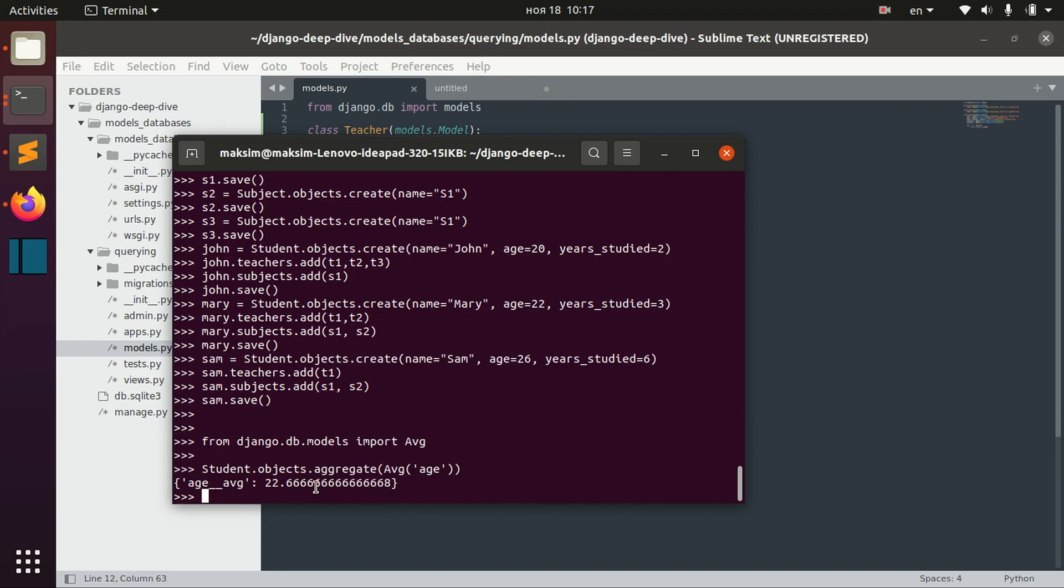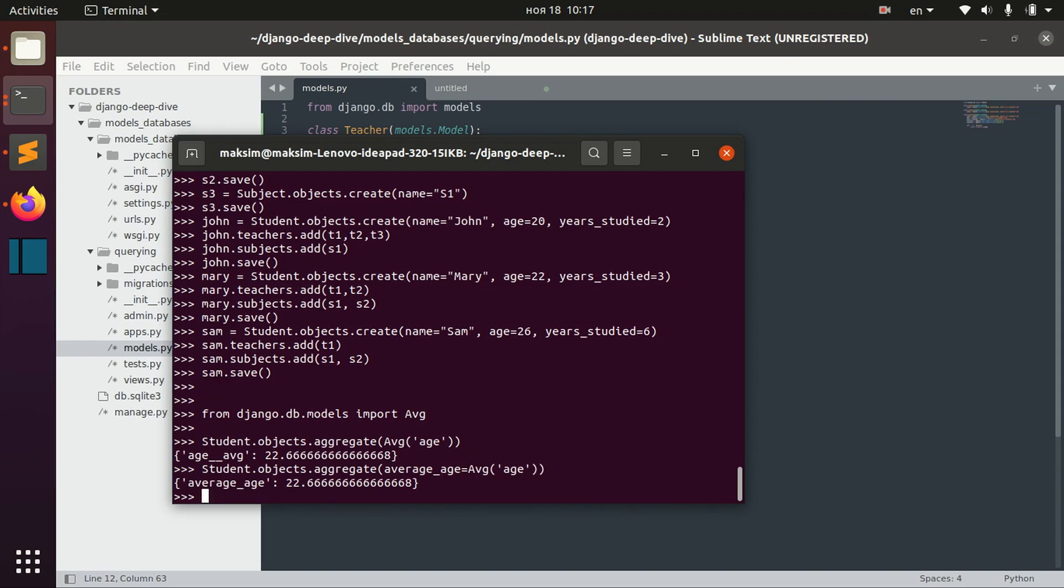We can actually change it saying, for example, here average age. That's just going to change the generated name.